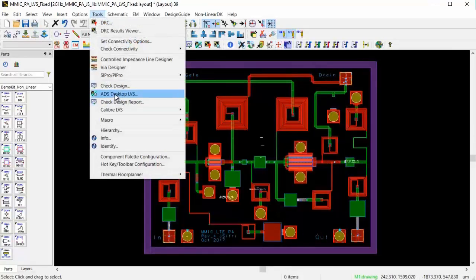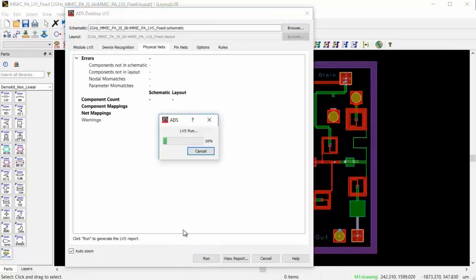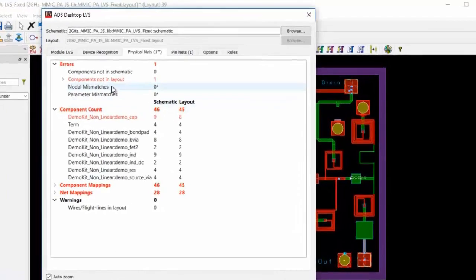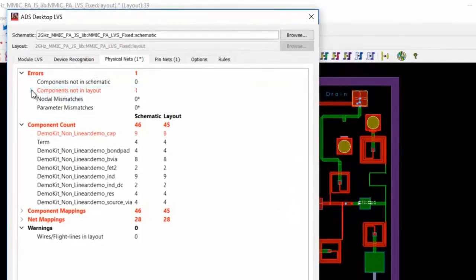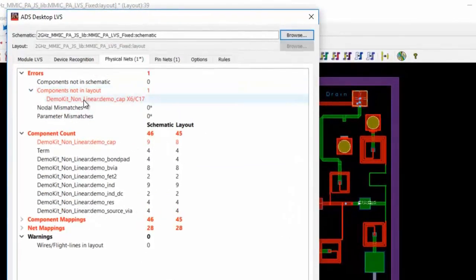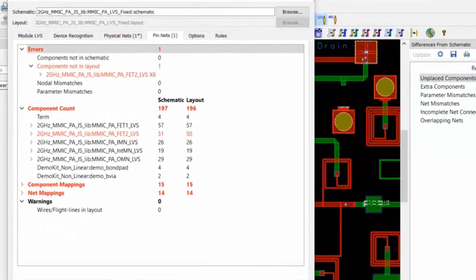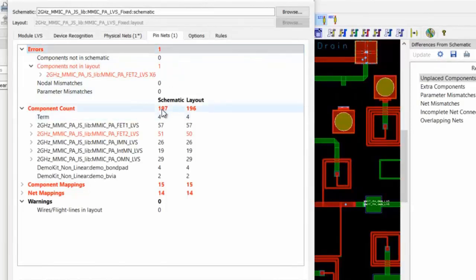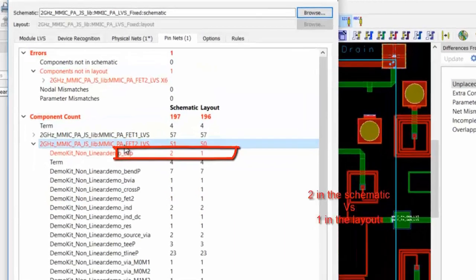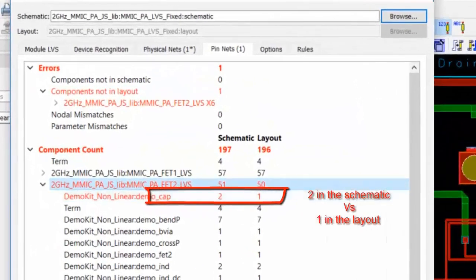I run LVS on this, and notice LVS Physical Nets Analysis shows that there's a component missing, which is the C17. The pin nets analysis yielded the same results, but it goes further to tell me the name of the subnetwork where this capacitor is missing. It tells me how many capacitors are on the schematic and how many in the layout.